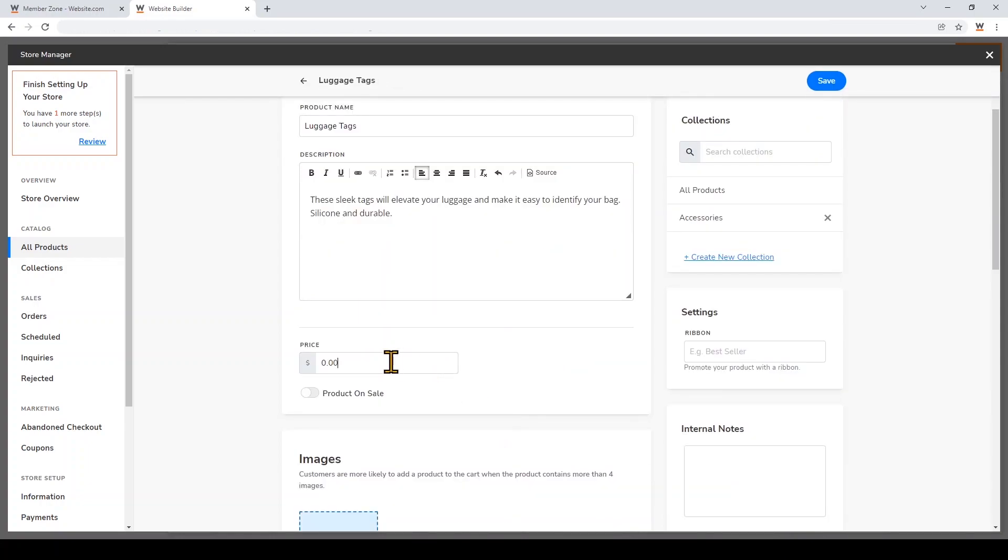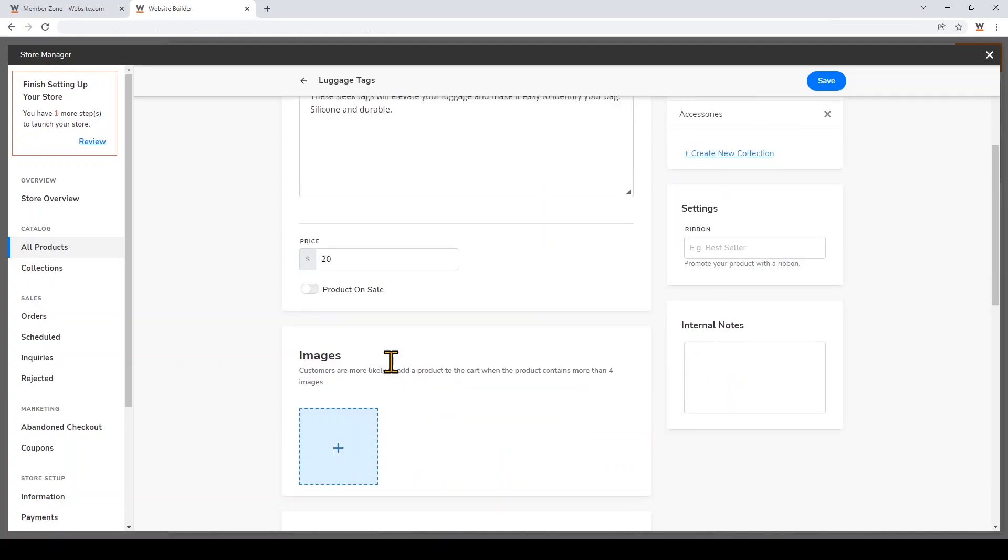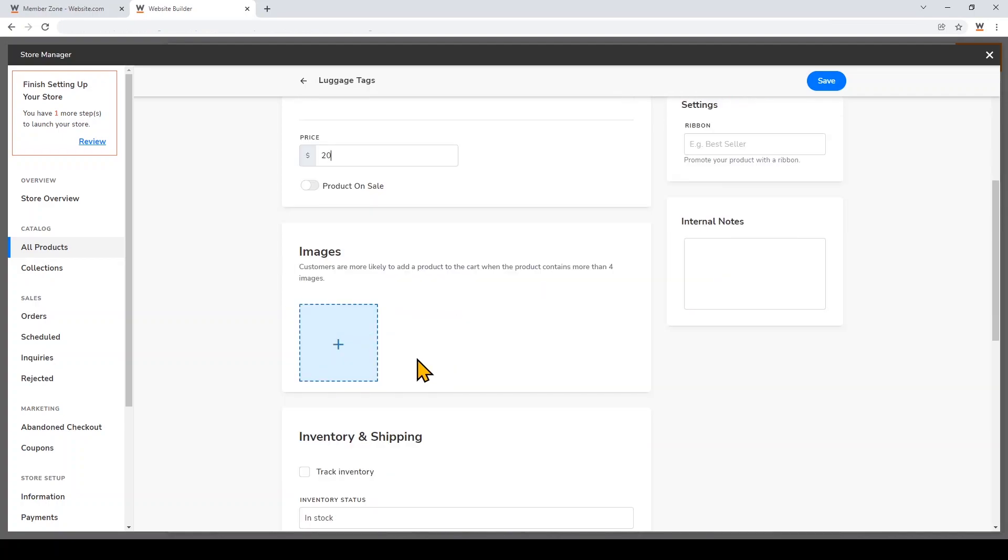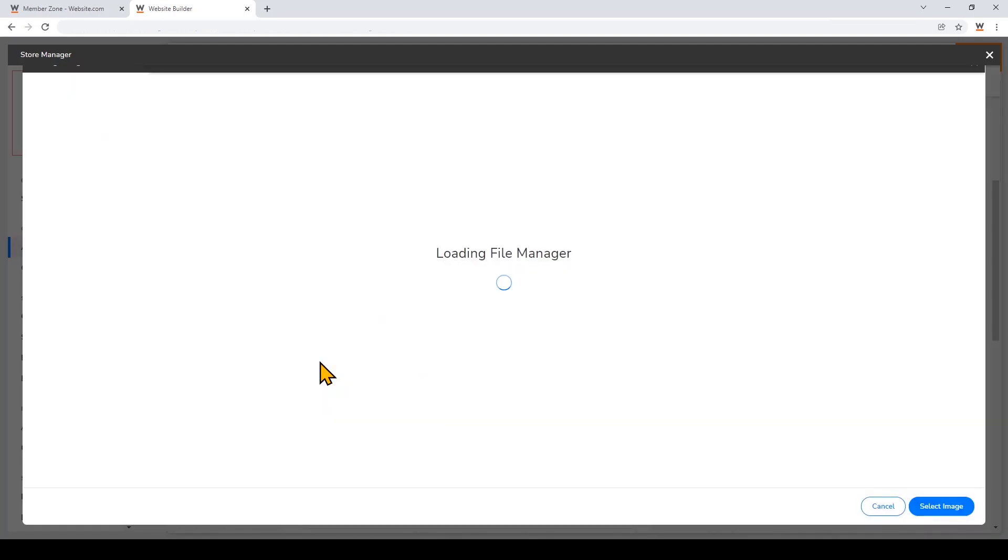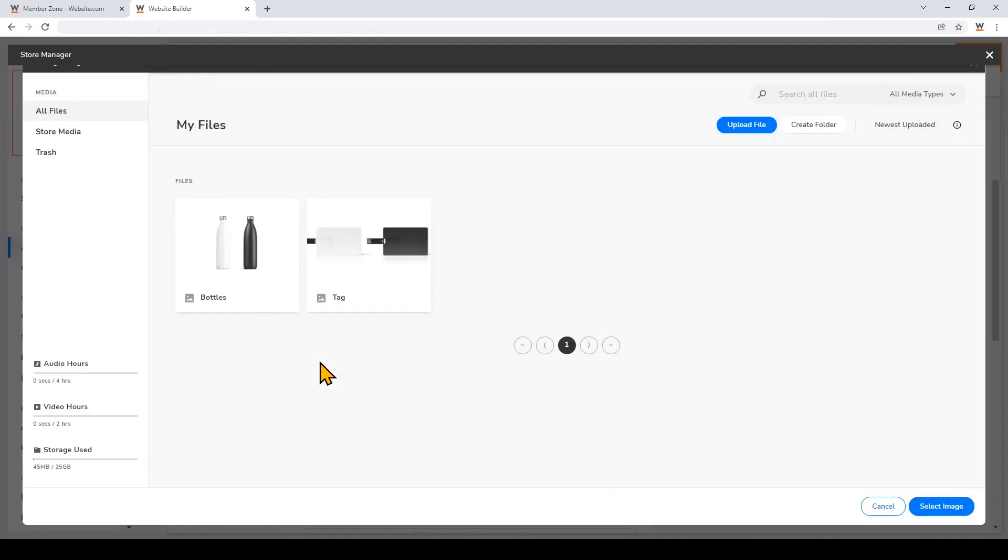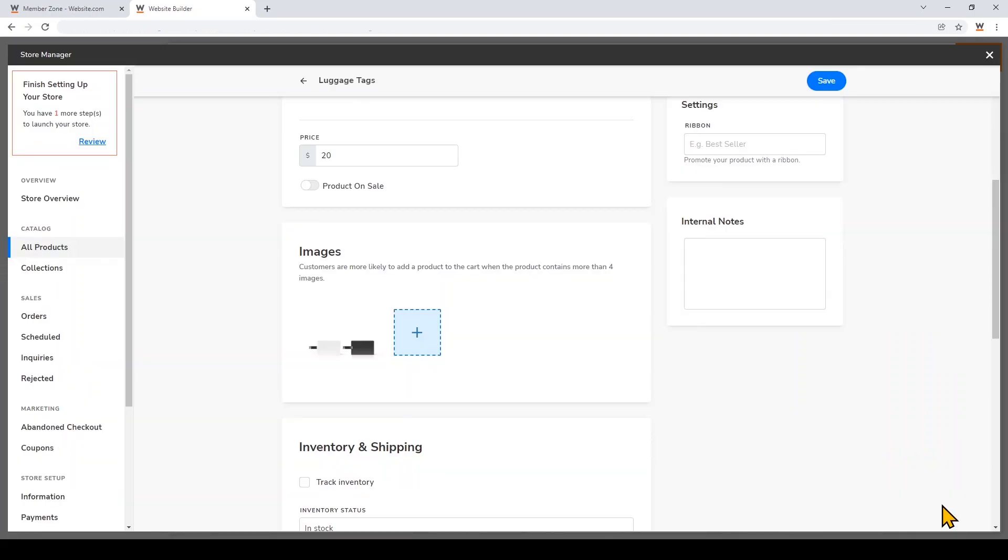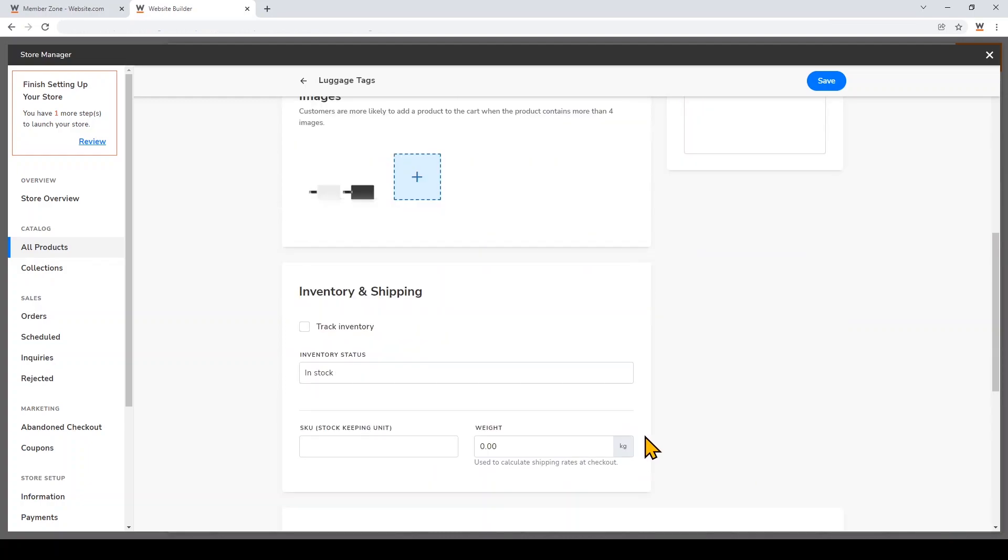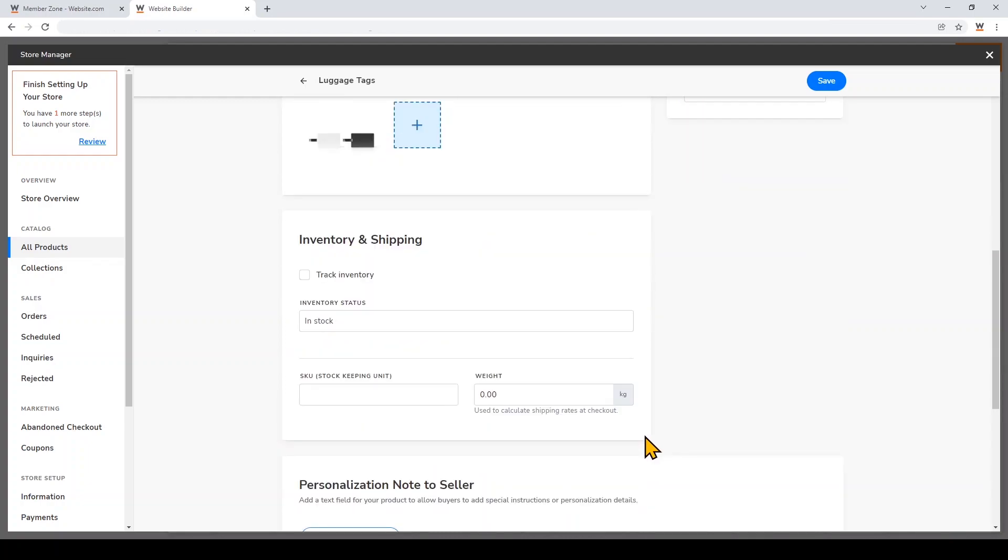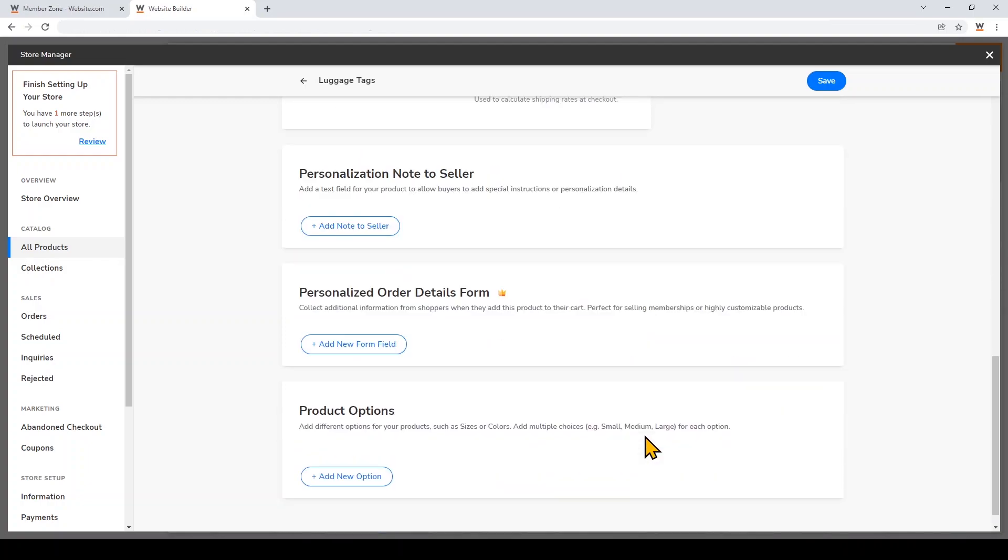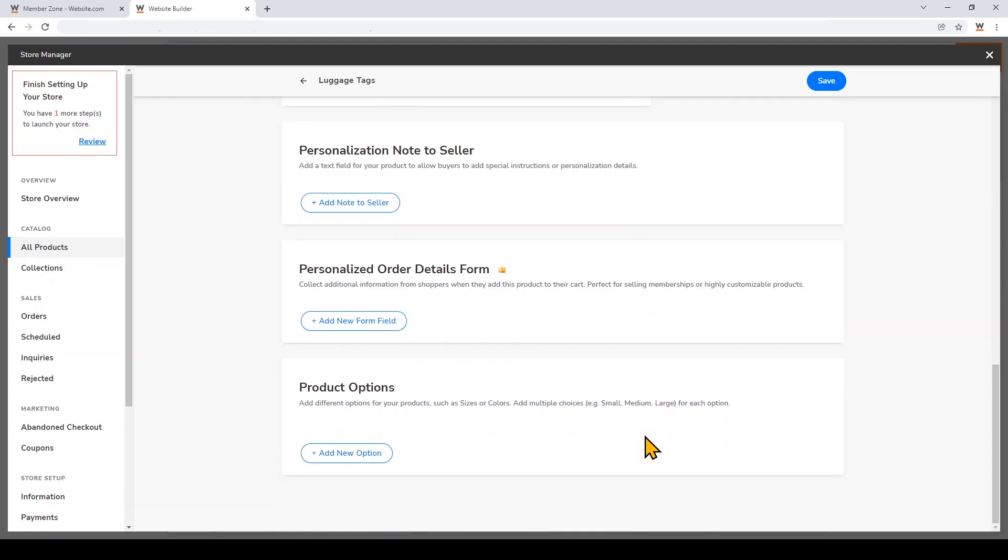I'll also add an image. Images are some of the most powerful tools to help you sell a product, so make sure your images look great. I've already uploaded my images to the file manager, but if you want to add your own, just click Upload File, click Select Image, and feel free to add more images if you have different angles or different options.